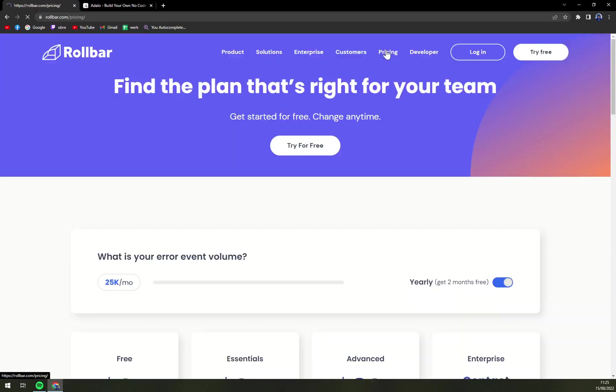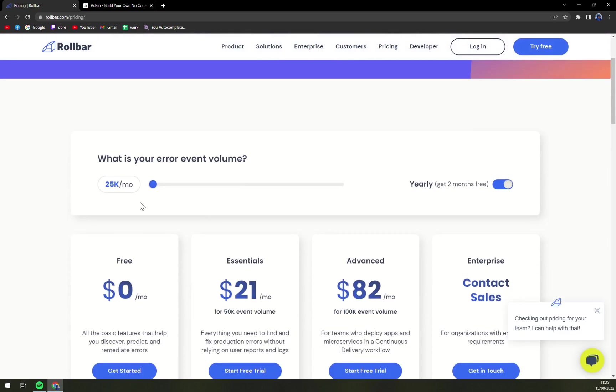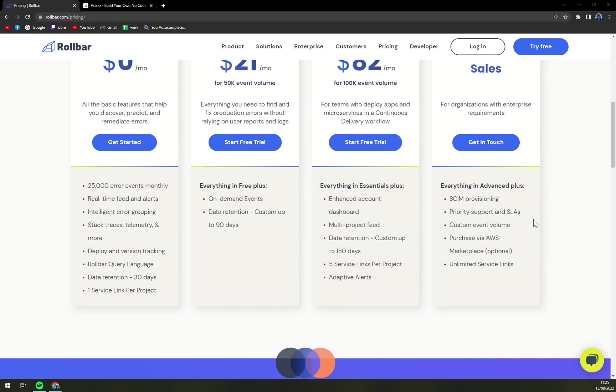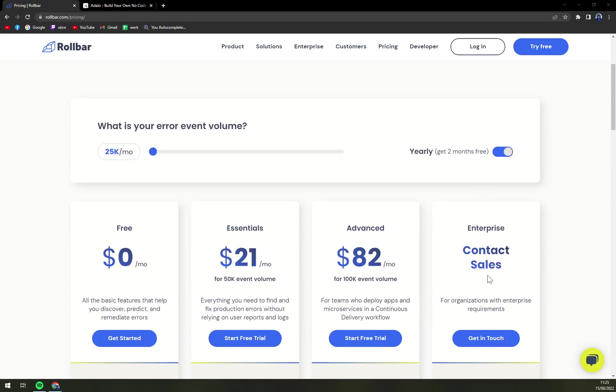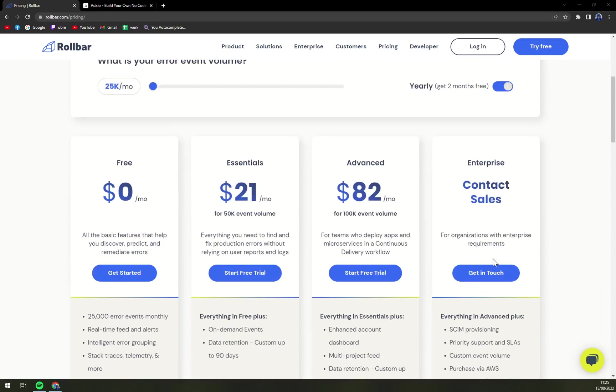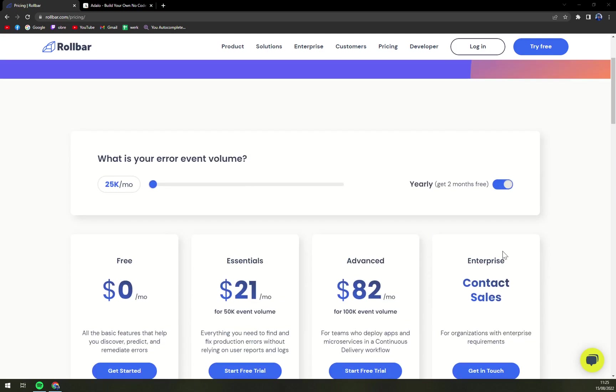When we check the pricing it's all based on what's your event volume. If it's 25k you can basically see the free option, essentials, advanced and also the enterprise level option where you have everything unlocked. But if you're enterprise and you need to really tailor all the options for you this is the best way how to do it.